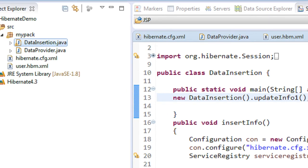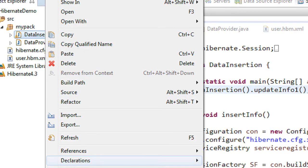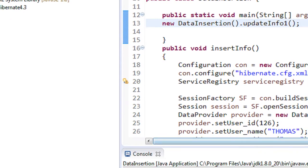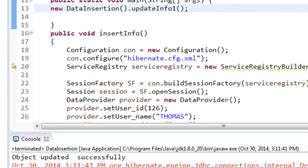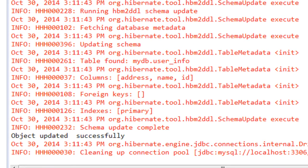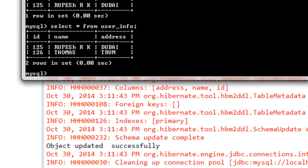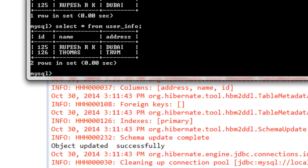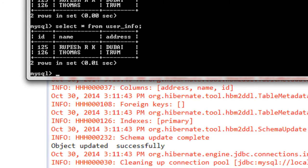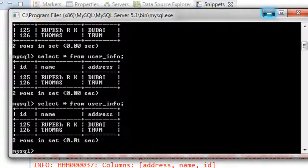We run DataInsertion.java as a Java application. On the console it shows "database updated successfully." We check our database — the second row has ID 126, name Thomas, and address TRVM. After running a select query, the data is not updated. There is something wrong in our code — we have to check it out.